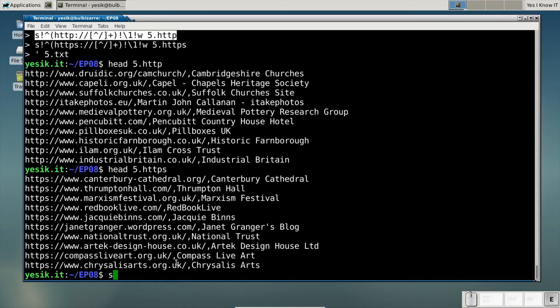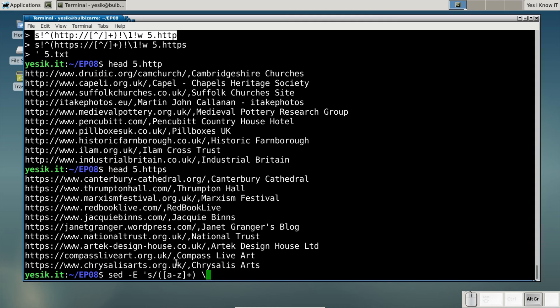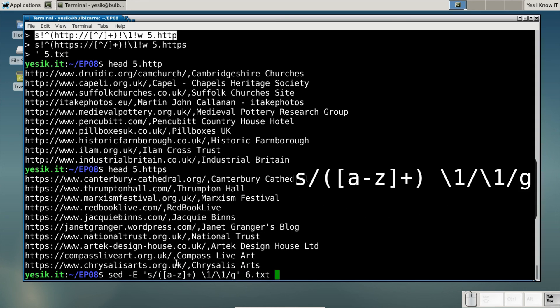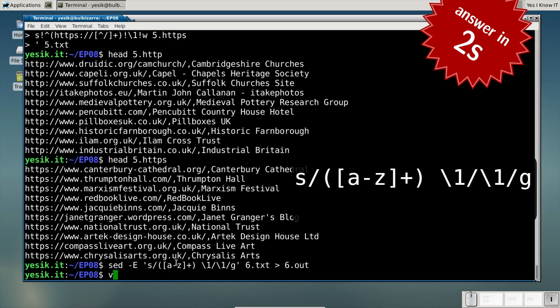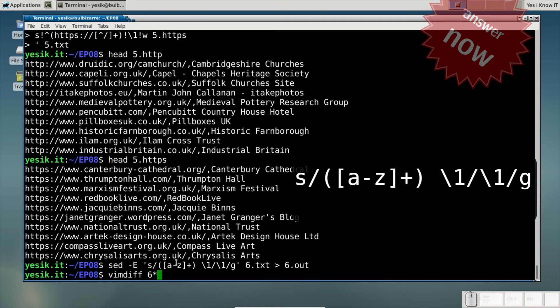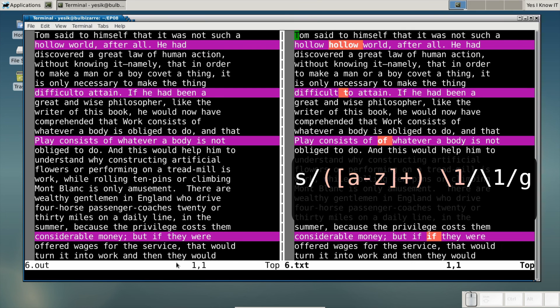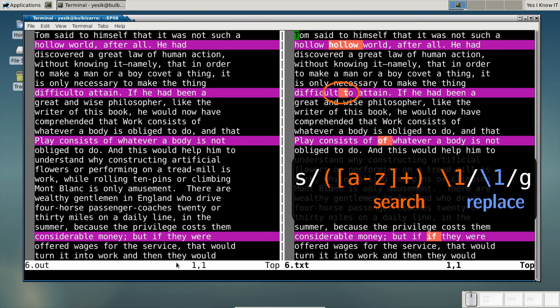At this point, you know that capturing groups can be referenced in the replacement string. But they can be referenced too in the search string. I'll let you few seconds to guess what will do this expression. Alright, you've got it? This pattern aims at removing duplicate words appearing on the same line. But apparently it is not perfect.